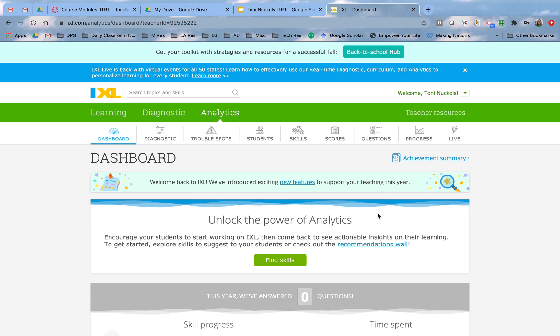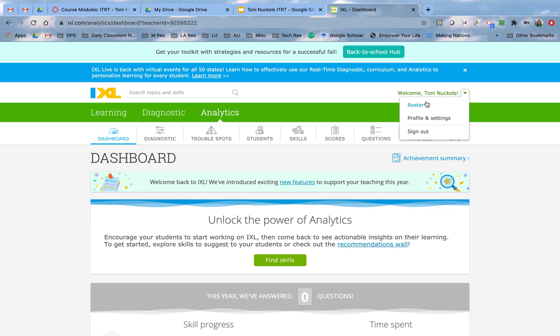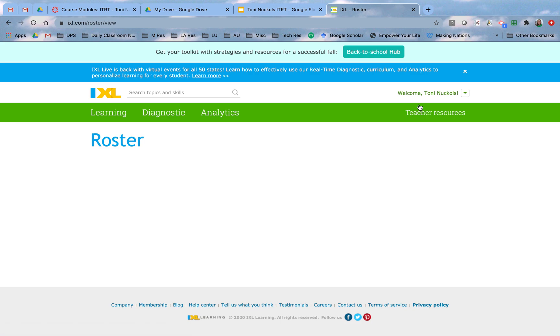Once you log into IXL, you are going to click in the down arrow beside your name and go to your roster. Once you get into your roster, you're going to notice at the top on the right hand side that you can start using classes.